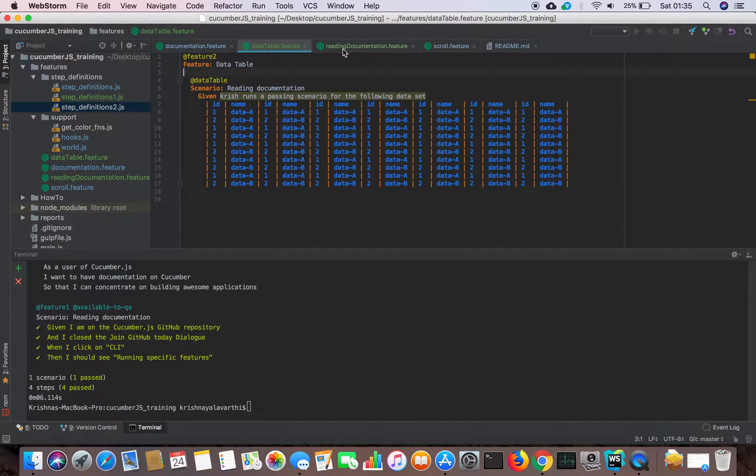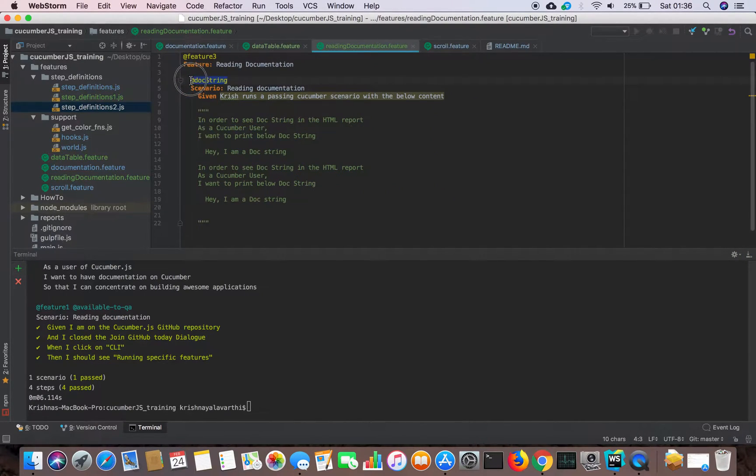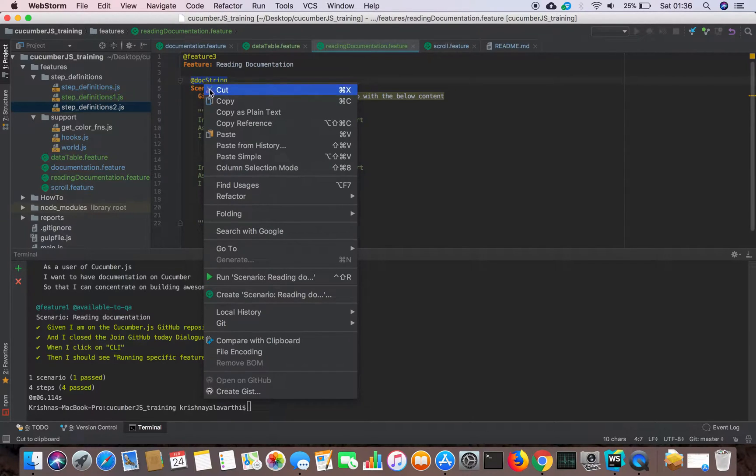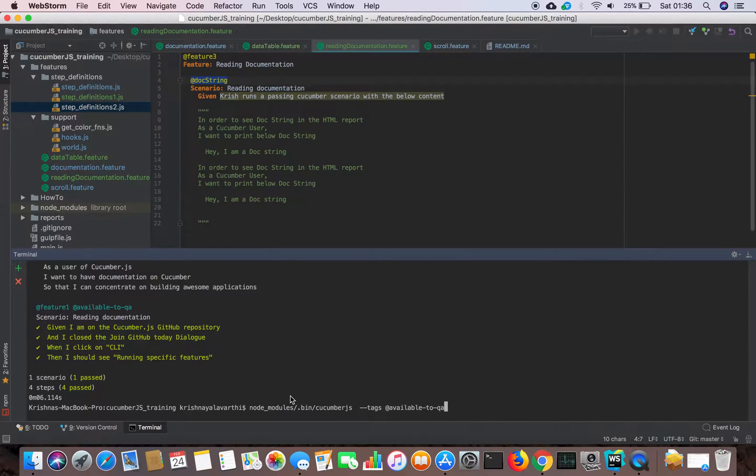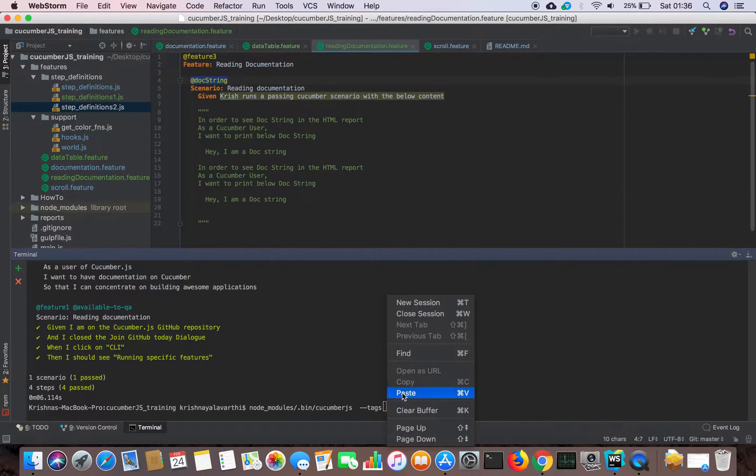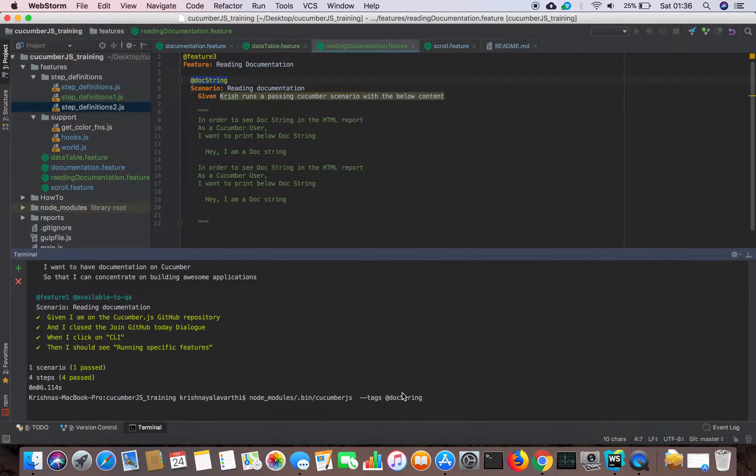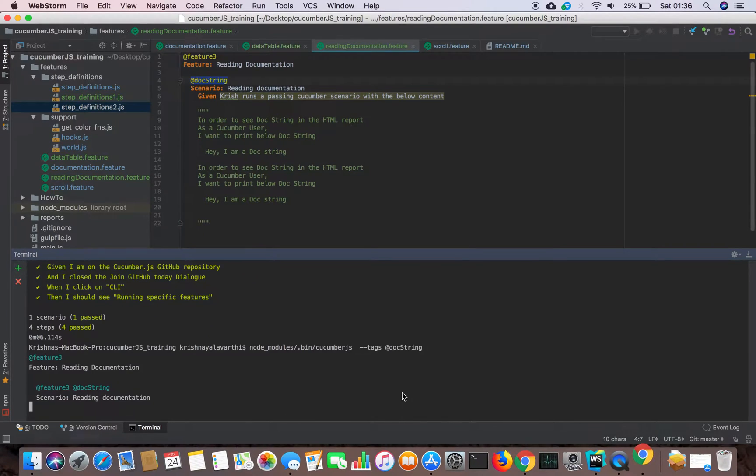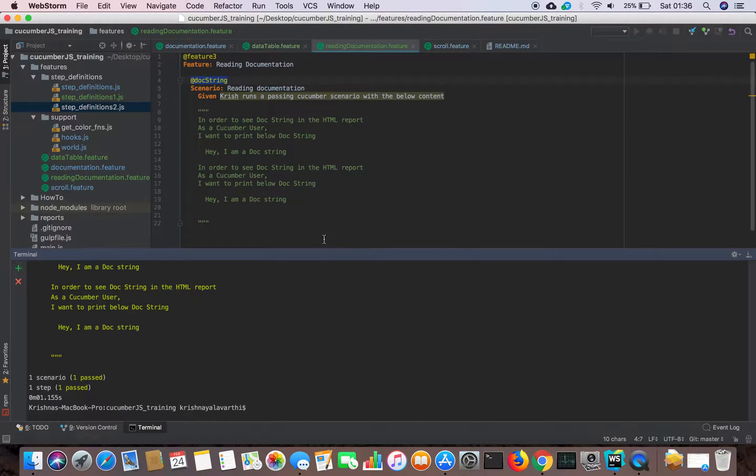Now we have different feature files with different tags. Suppose I want to run only a scenario starting with doc string. Let's change it. Let's run that. So it will run only one feature file which is starting with doc string.